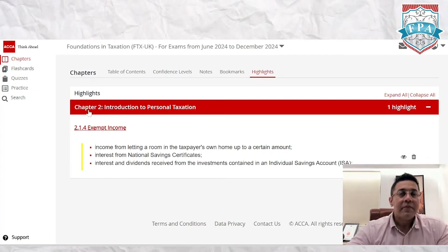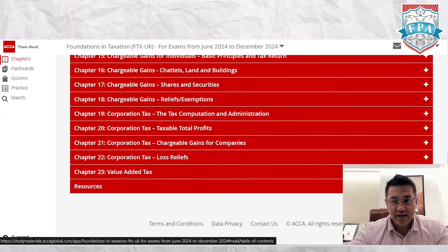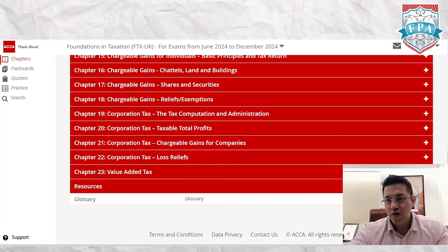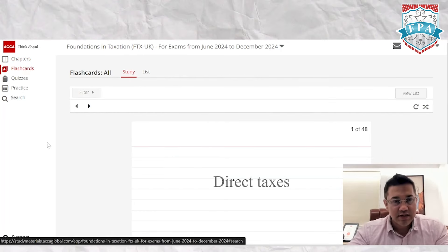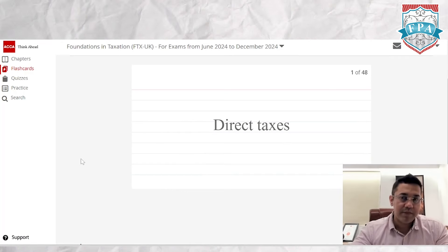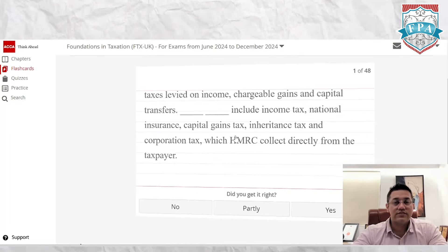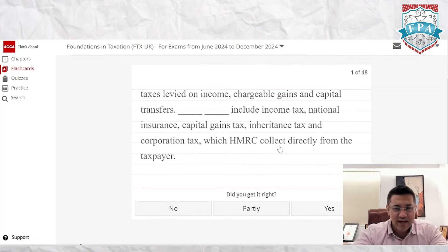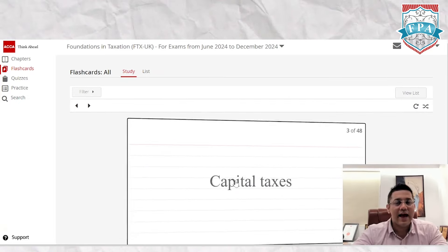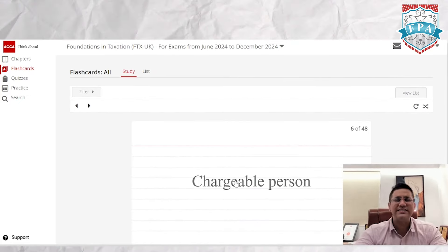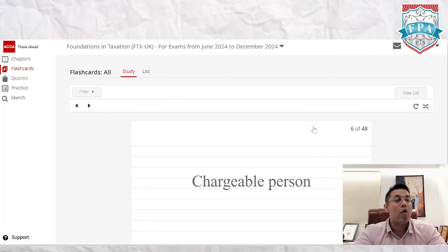Once you've gone through all the chapters, there are also additional resources including a glossary of all items and definitions. Moving on to flashcards — they may not suit everyone, but for those who like them, you can see quick one-liners for concepts like direct taxes, indirect taxes, capital taxes, or revenue taxes. There are about 48 flashcards for taxation.